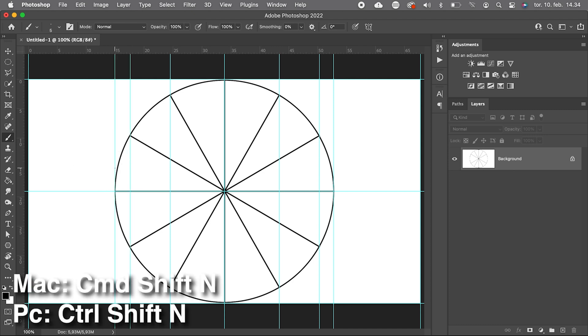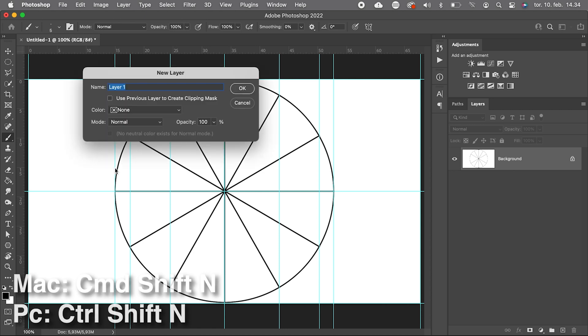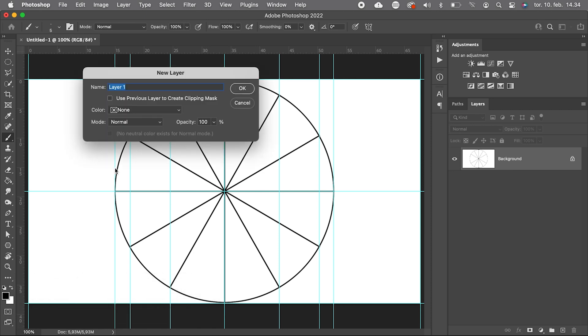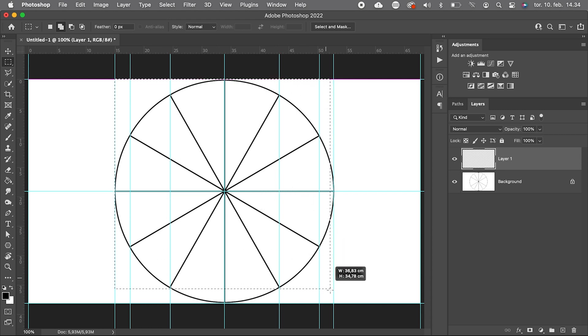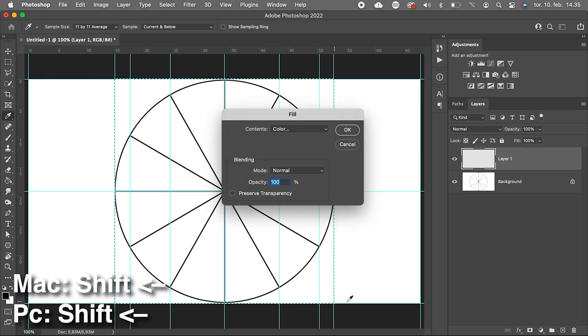Now we add a new layer, Command Shift N, and with the Rectangular Marquis tool, we select the outer boundaries and fill with a vibrant color. We press Shift Backspace.